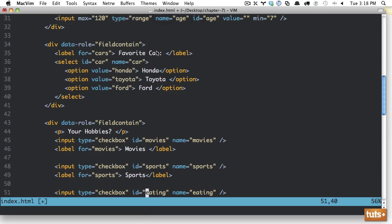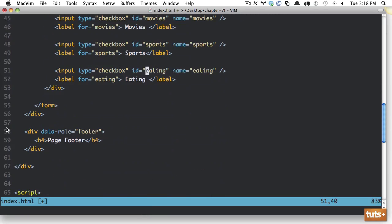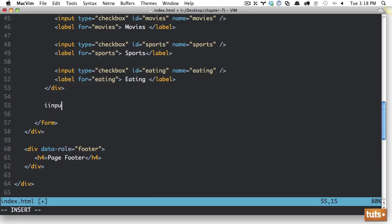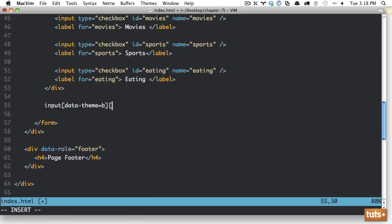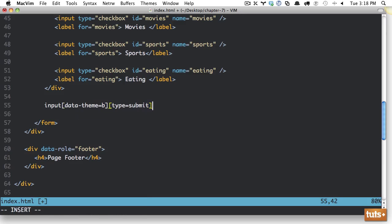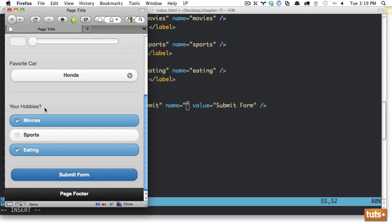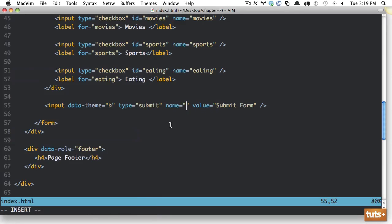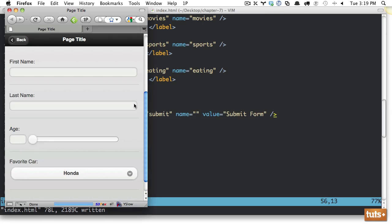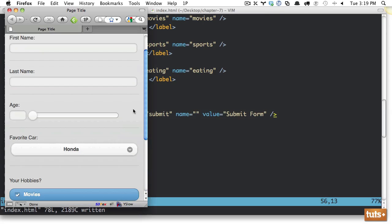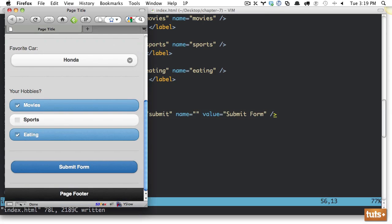Okay, so we have our options, our fake form. And now let's just simply do our submit. So input data theme. Let's give it a theme of B. And the type is going to be submit. And the value is going to be equal to submit form. Now, again, if you want it to retain the nice padding consistency that you have here, make sure that you surround it with div data role equals theme. I'm sorry, data role equals field contain.